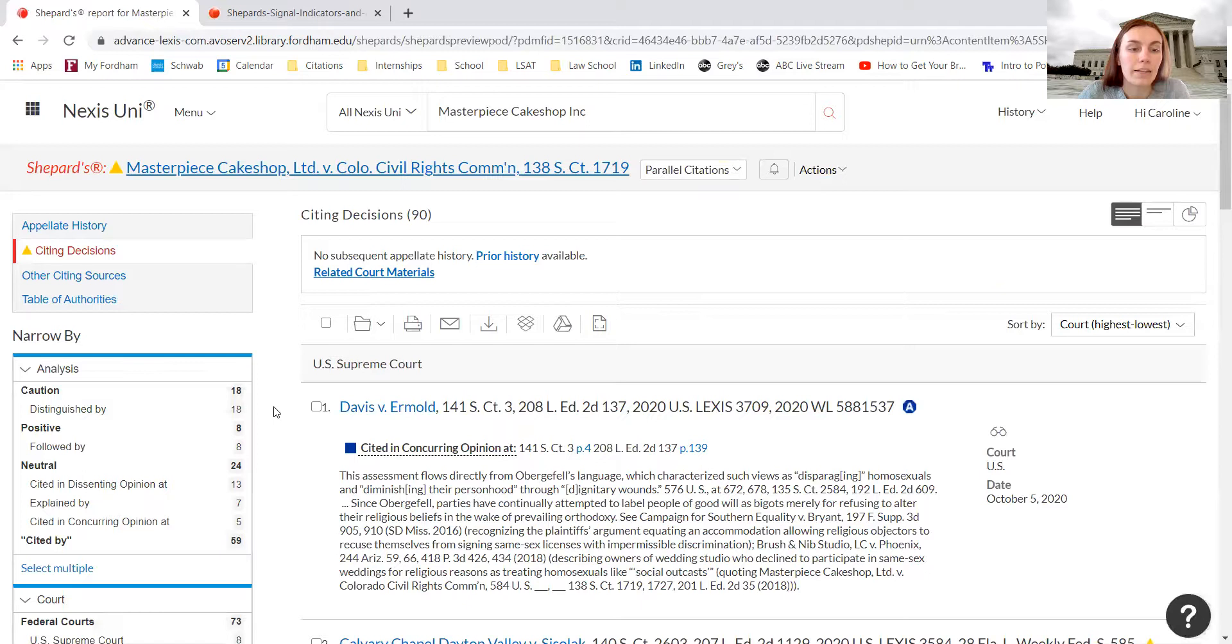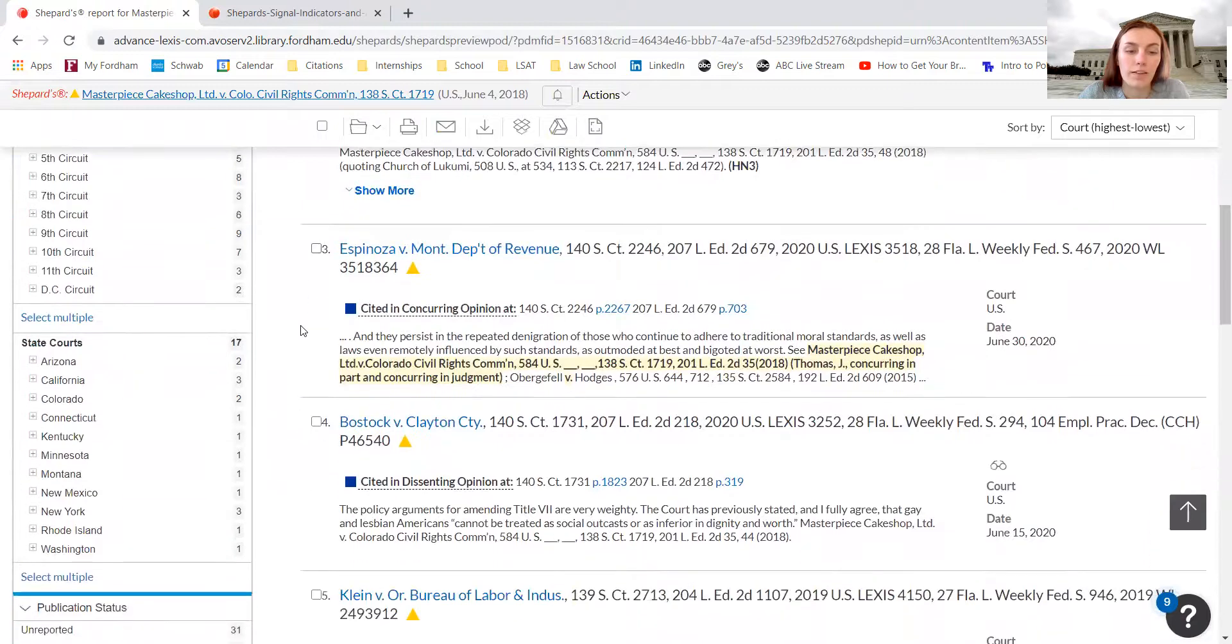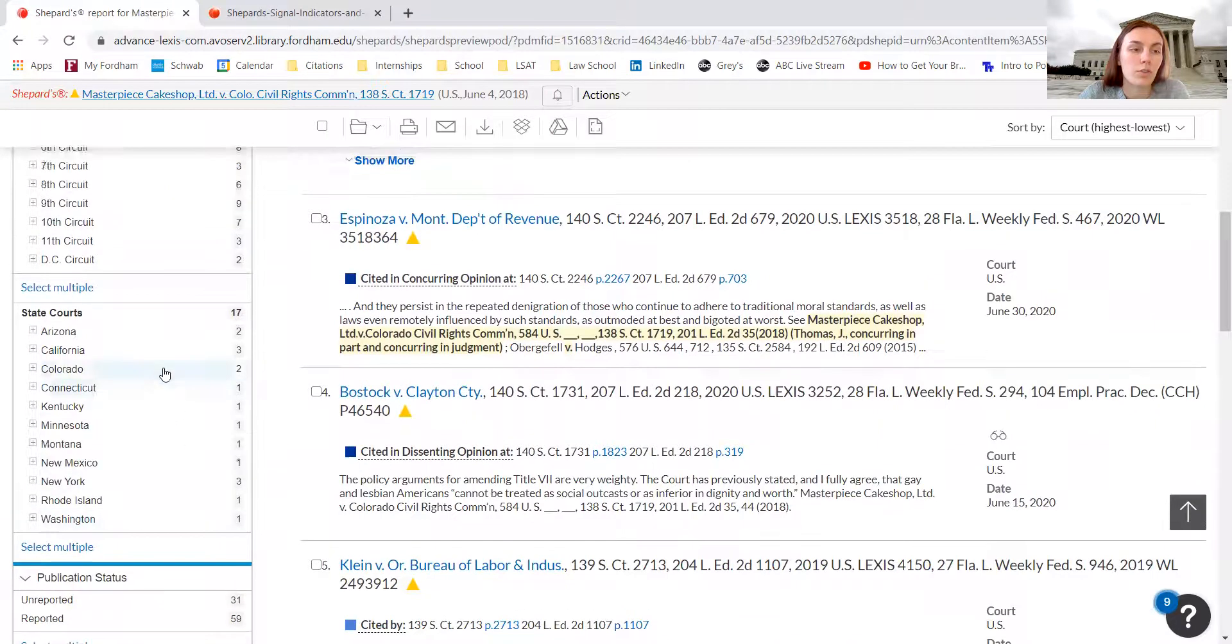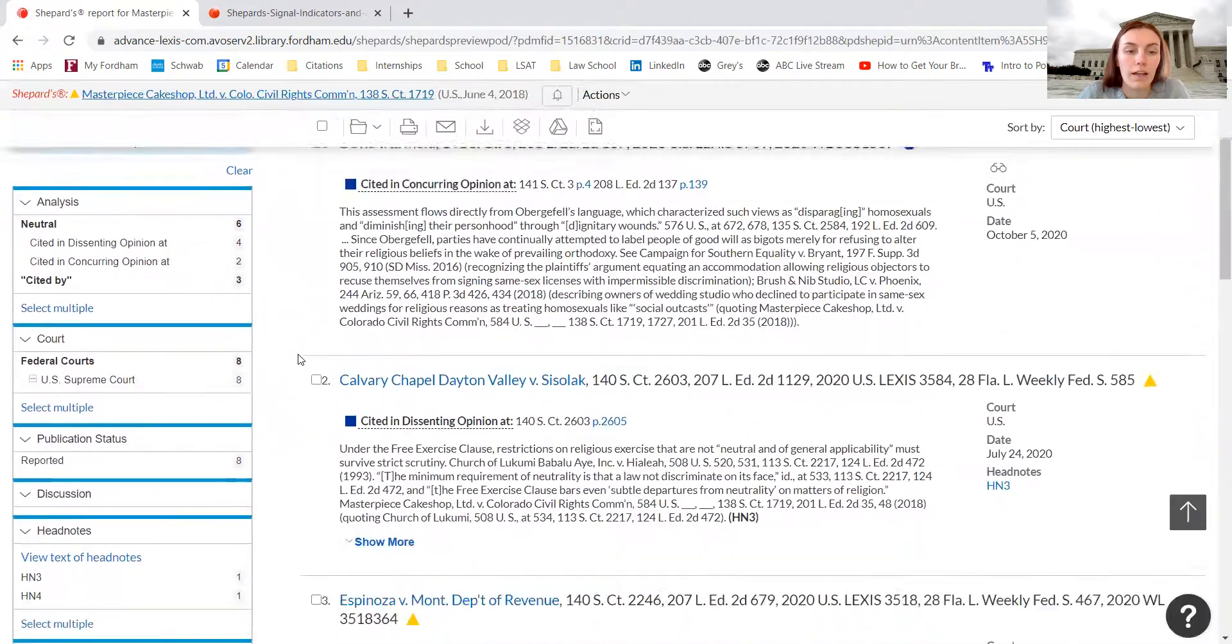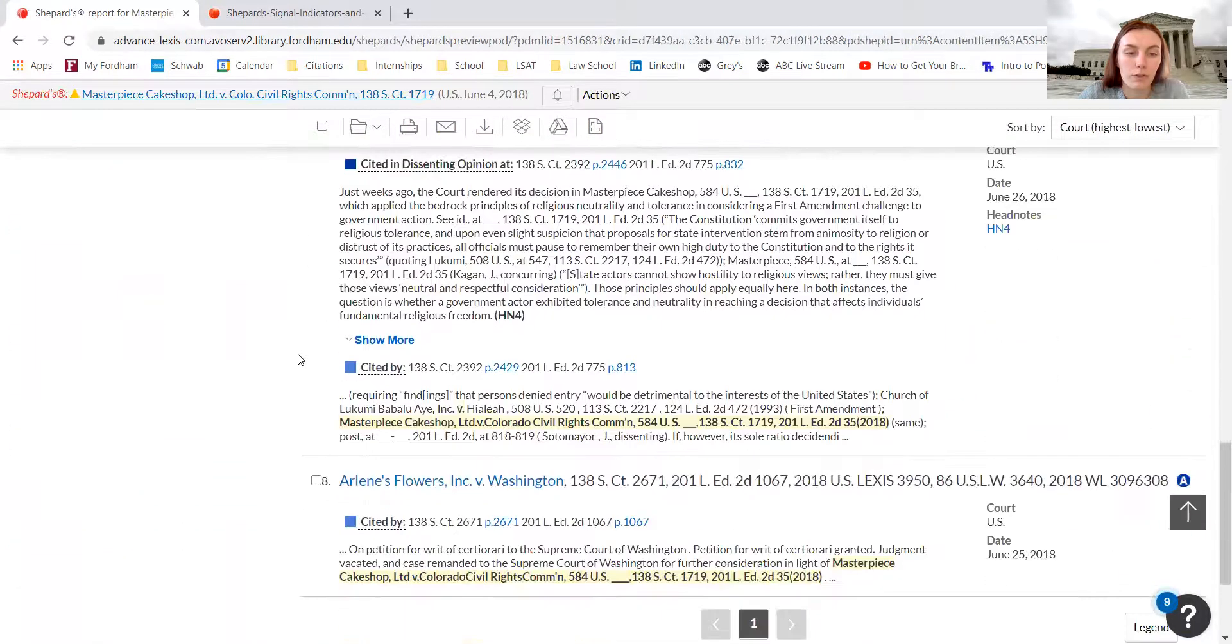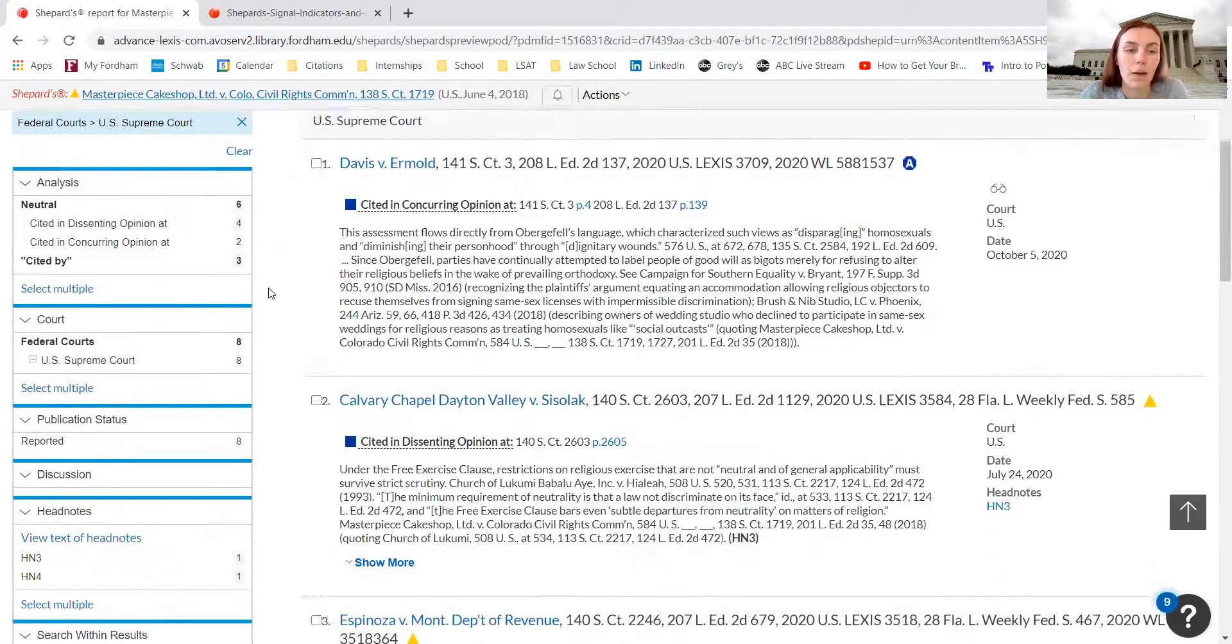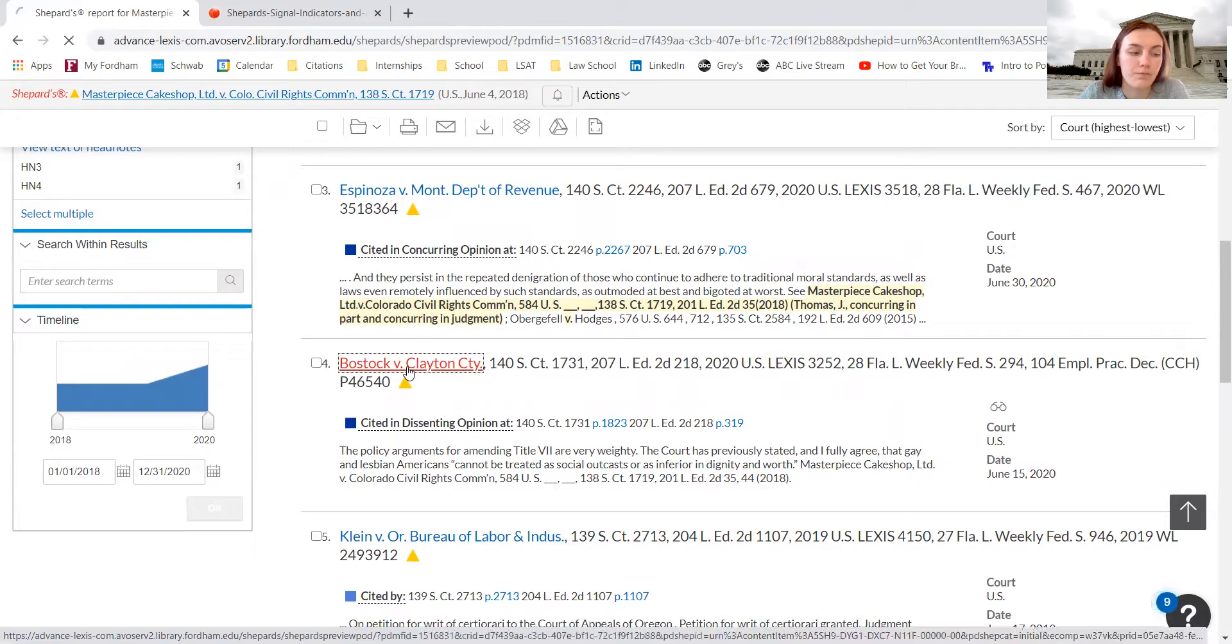We can filter again based on cases that have subsequently cited this case. If we want to go into the Supreme Court, we can click Supreme Court. We can search through other cases that have referred to this case. This could be really helpful for conducting research because you can find more relevant cases for the topic that you're interested in. For example, Bostock County cited this case.